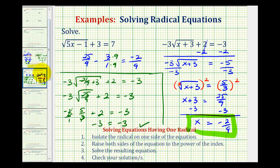In the next video, we'll look at solving a radical equation when we have an x underneath the square root as well as outside the square root. I hope you found this helpful.